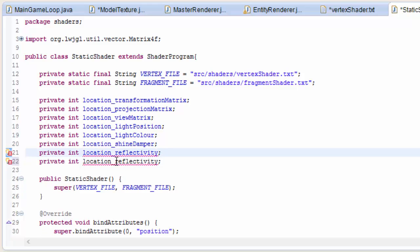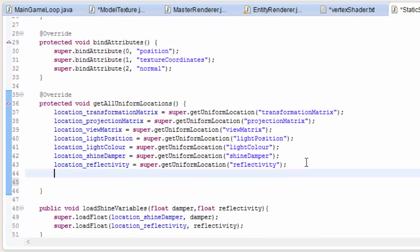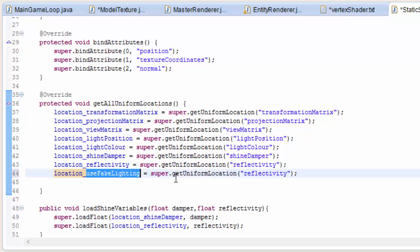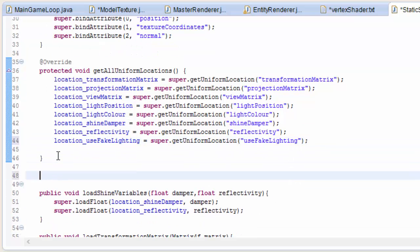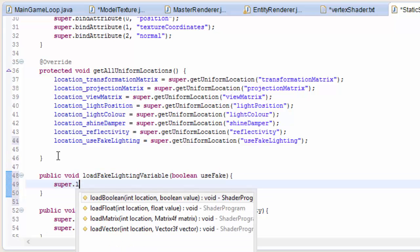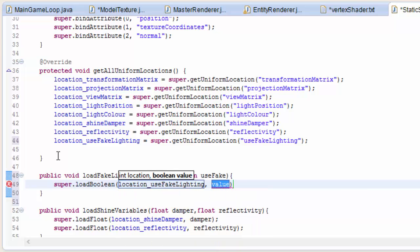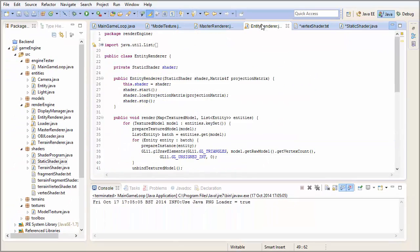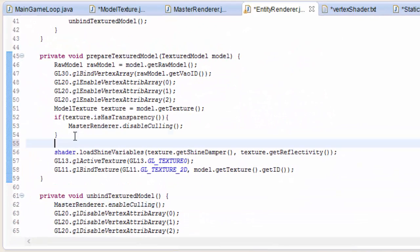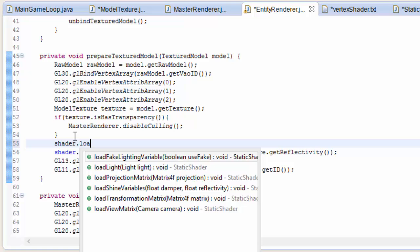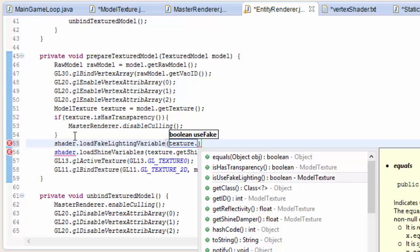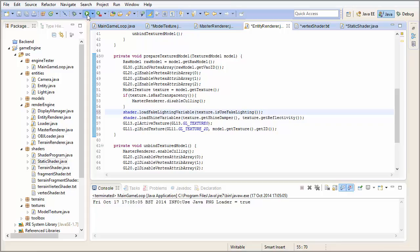Now in the static shader we need to do the usual thing. We need an int to store the location of that uniform variable in. We're going to set that to getUniformLocation, and then we put in the name of that uniform, just like always. Should be pretty used to this by now. Now we need a method to allow us to load up a value to that uniform variable. This is going to take in the boolean, which will indicate whether we should or shouldn't use fake lighting, and then we can use the loadBoolean method that we added a long time ago, and we'll load up that boolean to the useFakeLighting uniform. Then, in the entity renderer class, we need to actually load up that boolean. We do that in the prepareTextureModel method by doing shader.loadFakeLightingVariable texture.isUseFakeLighting.